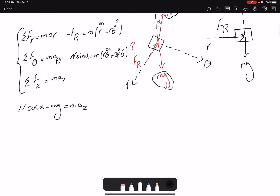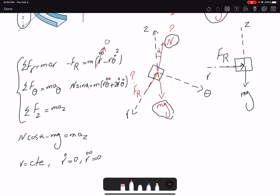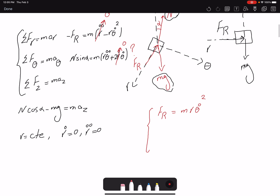Because the radius R is constant, I can simplify these equations. Since R is constant, R-dot equals zero and R-double-dot equals zero. Substituting into my equations: the first equation simplifies to: Fr equals m·R·theta-dot squared. The theta equation gives N·sin(alpha) equals m·R·theta-double-dot. And the Z equation gives N·cos(alpha) minus mg equals m·a_Z.